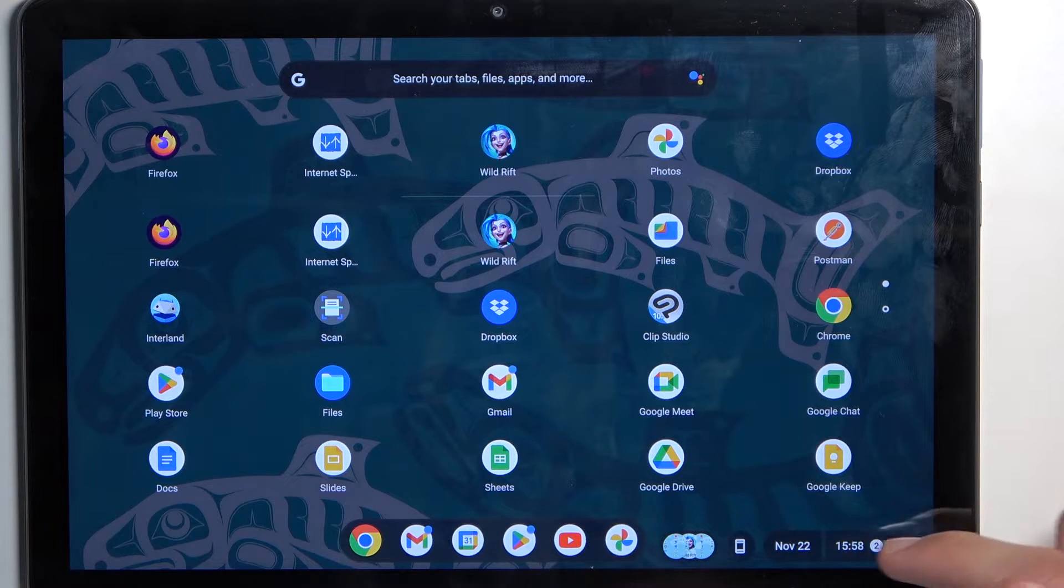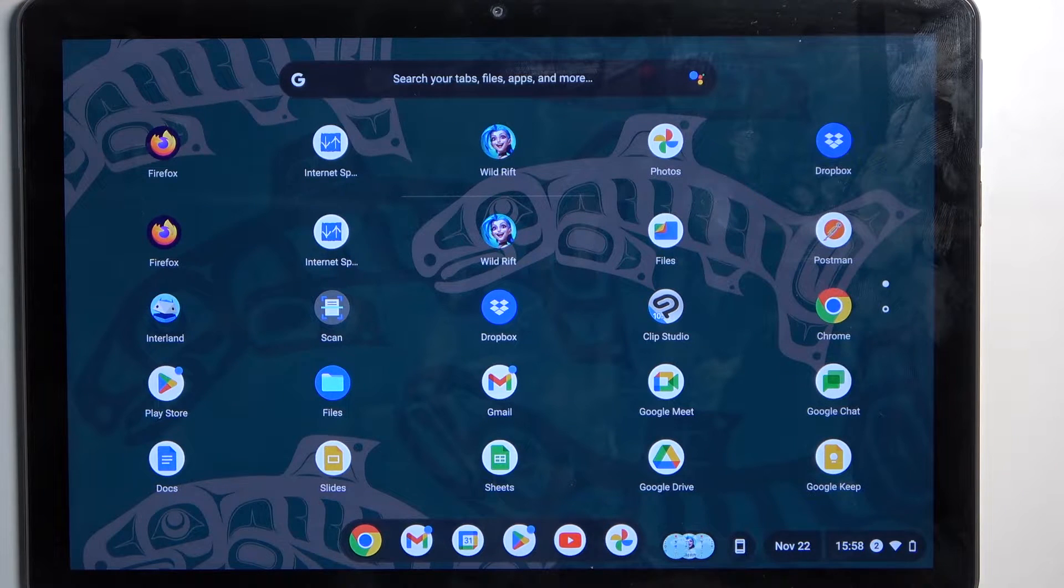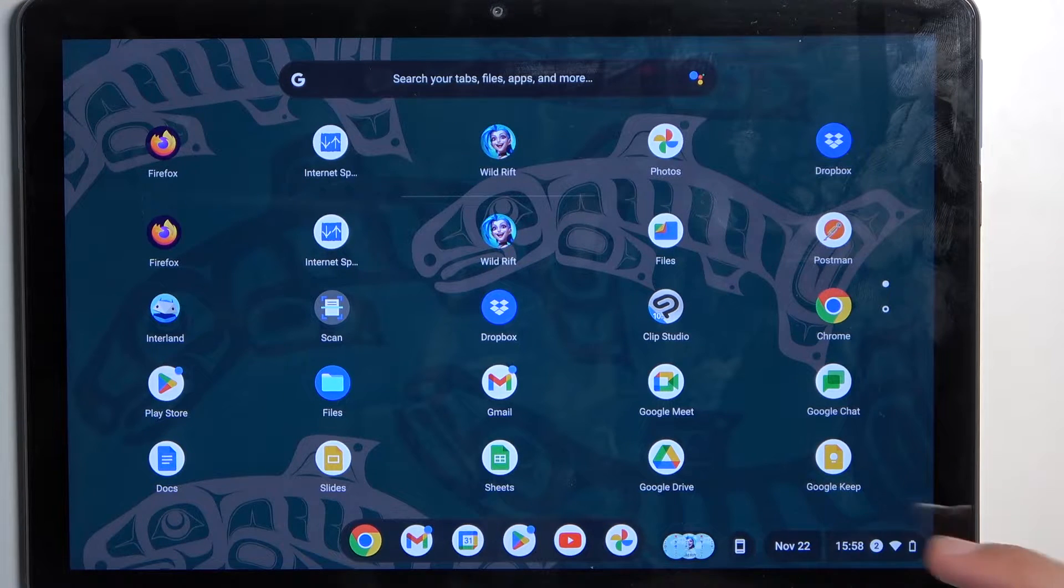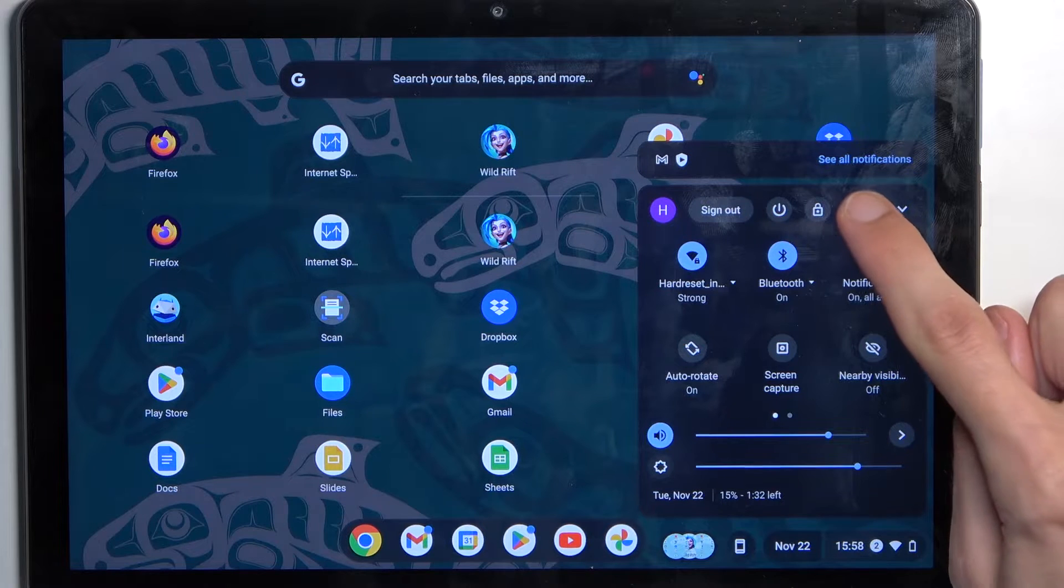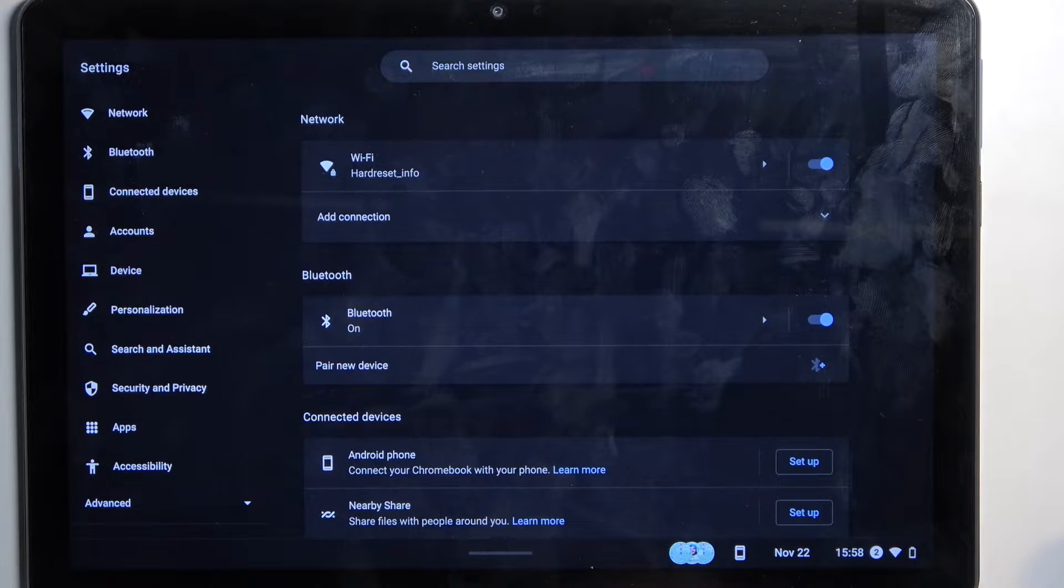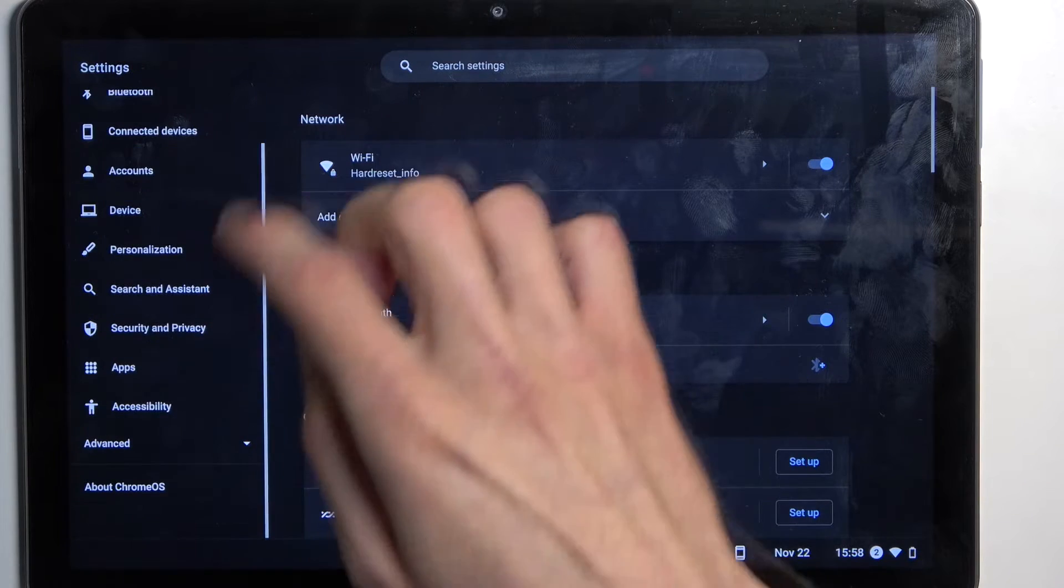by clicking right here where the time is and clicking on the gear icon. From here we're going to